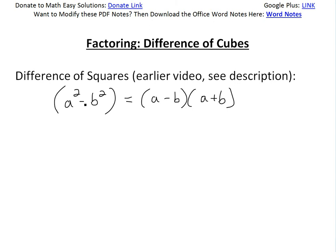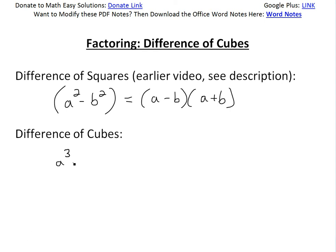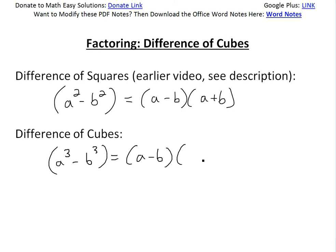Basically, we have something like a squared minus b squared, and the difference equals a minus b times a plus b. Now for difference of cubes, we will have a cubed minus b cubed. The difference means anything subtracted by anything else. So a cubed minus b cubed equals a minus b times a squared plus ab plus b squared.